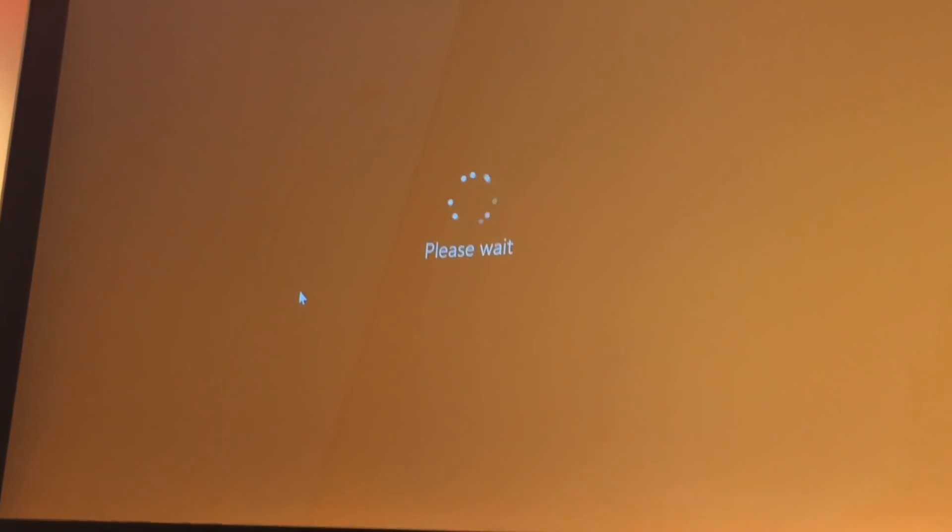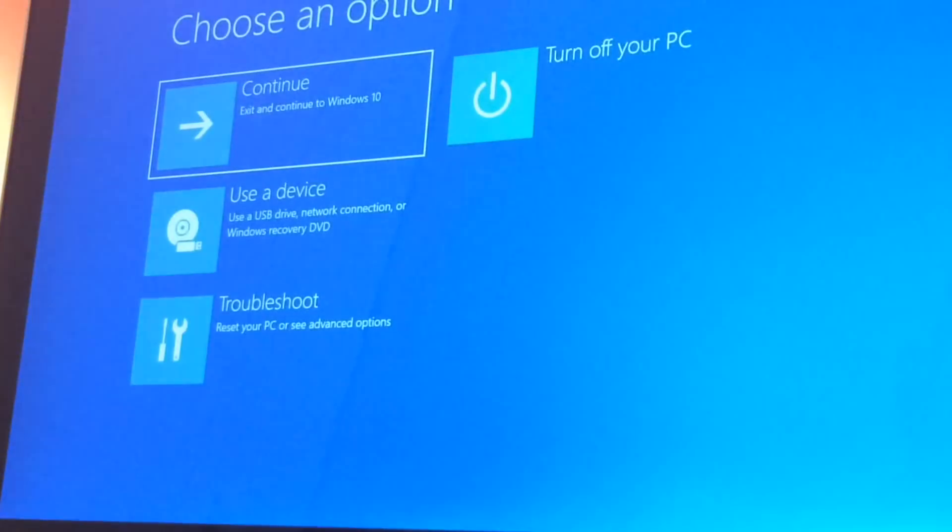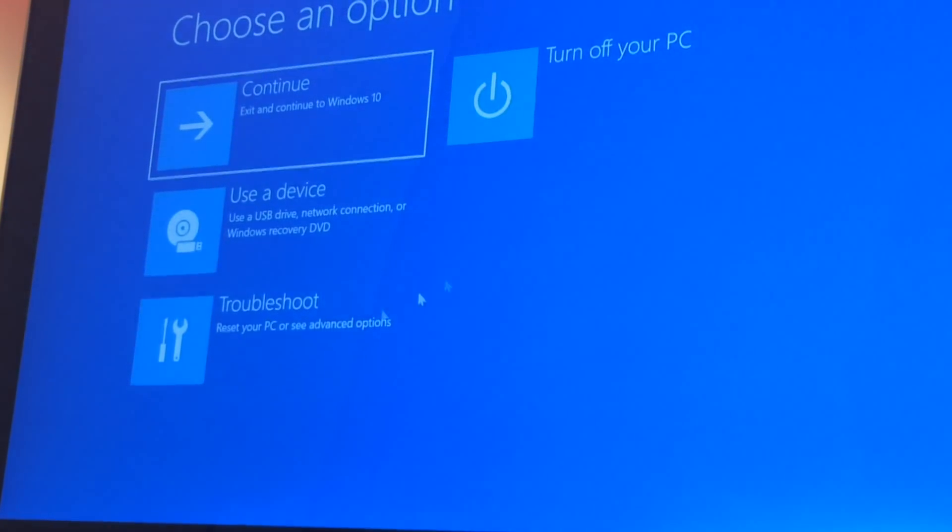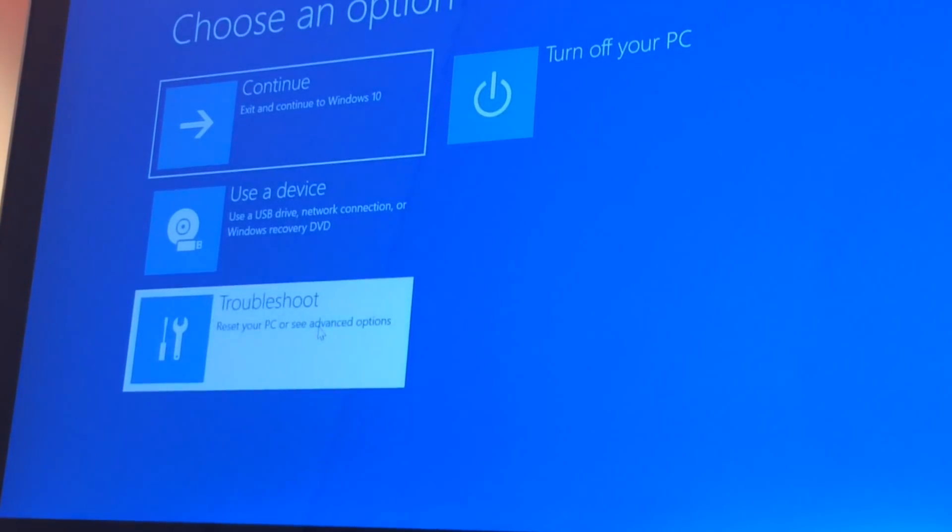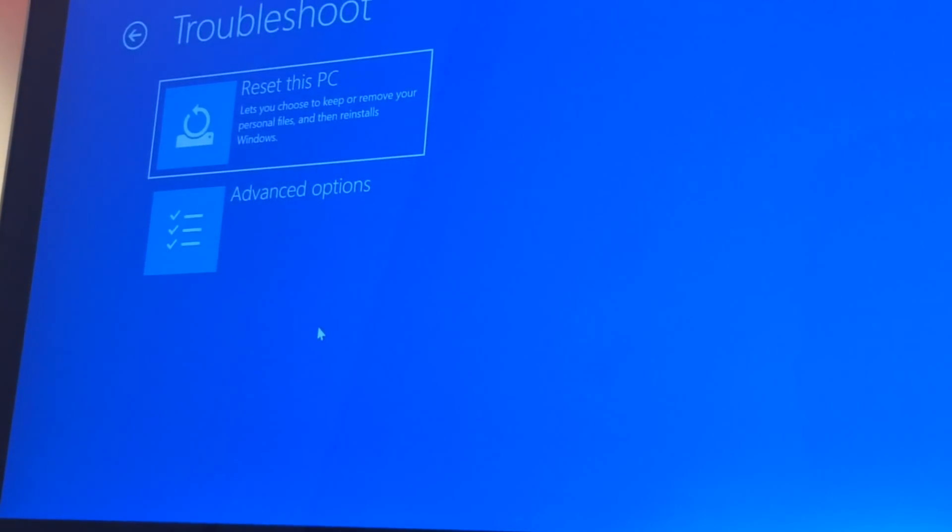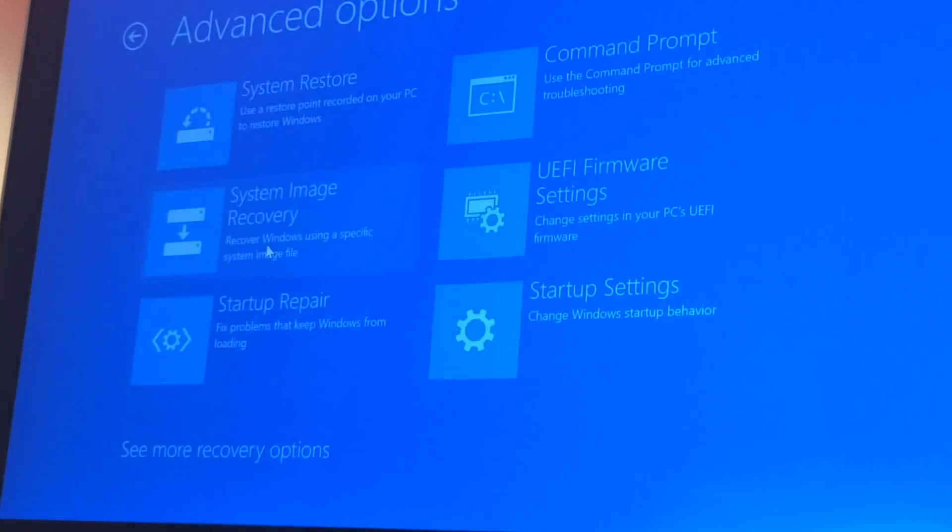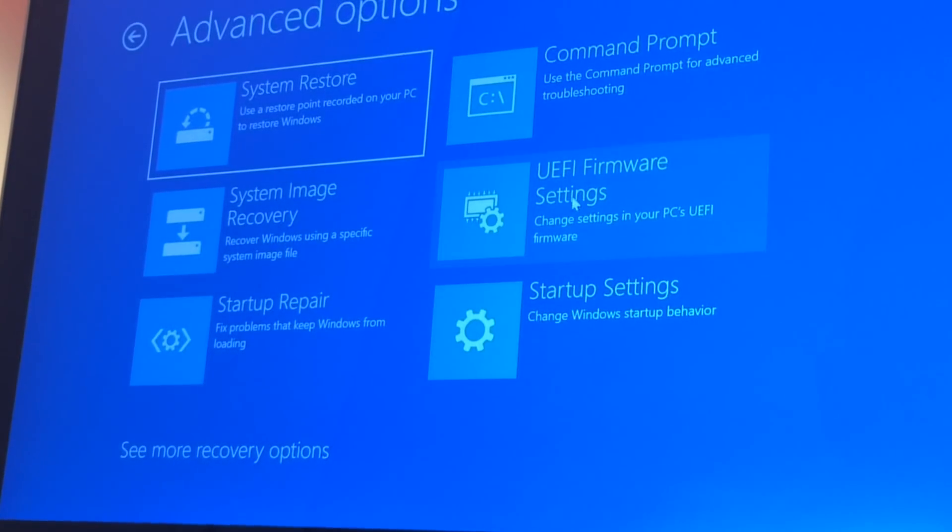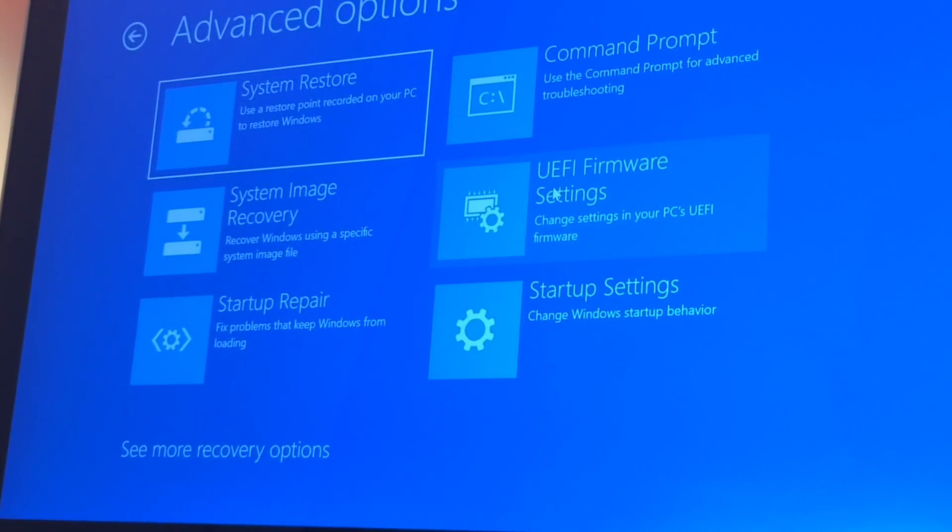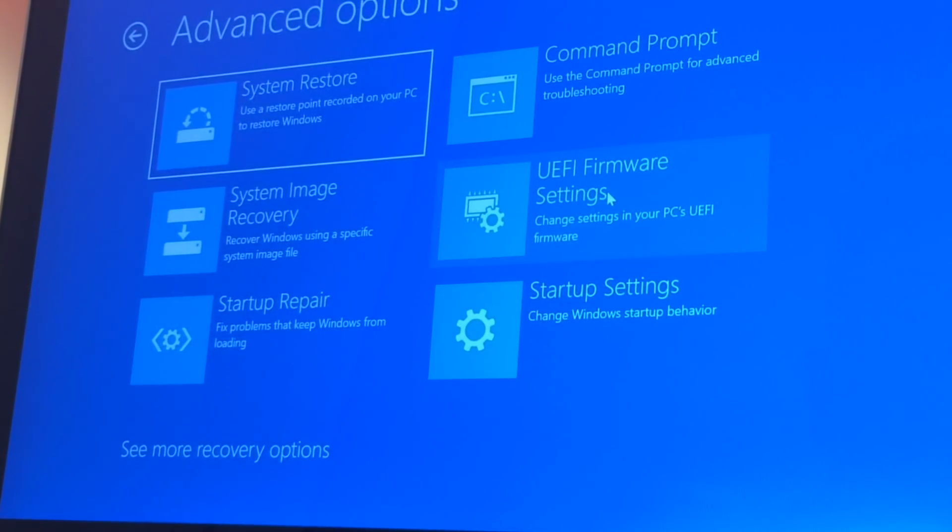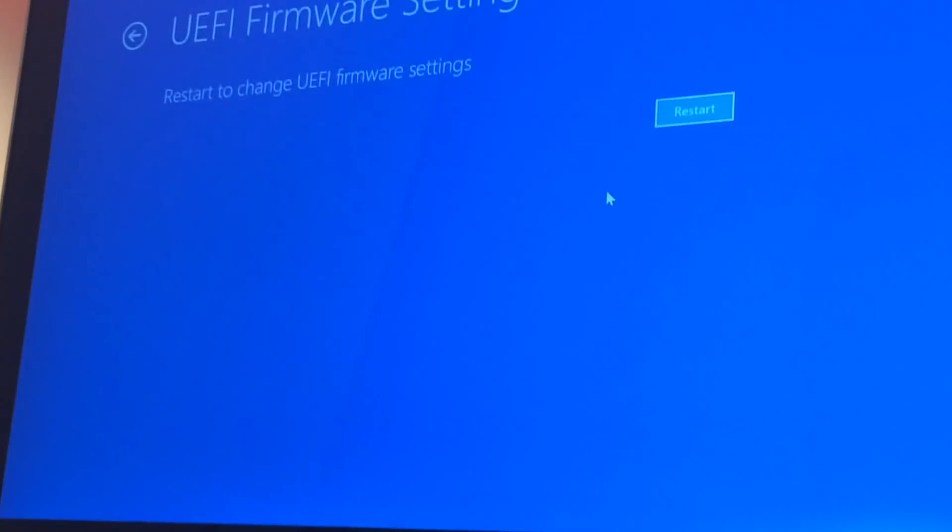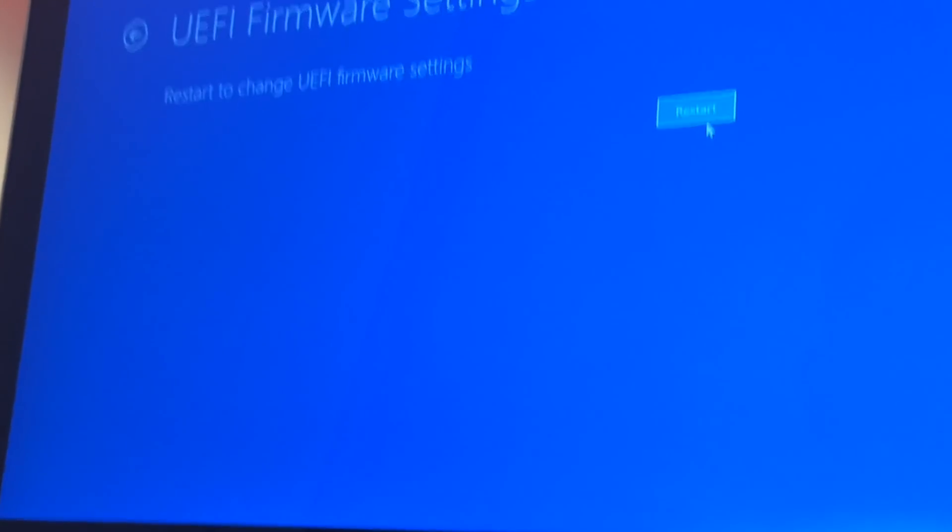Once you restart you will get this Advanced Startup option here and then go to UEFI firmware settings. Hit Restart. Now once your computer restarts it will take you to BIOS.